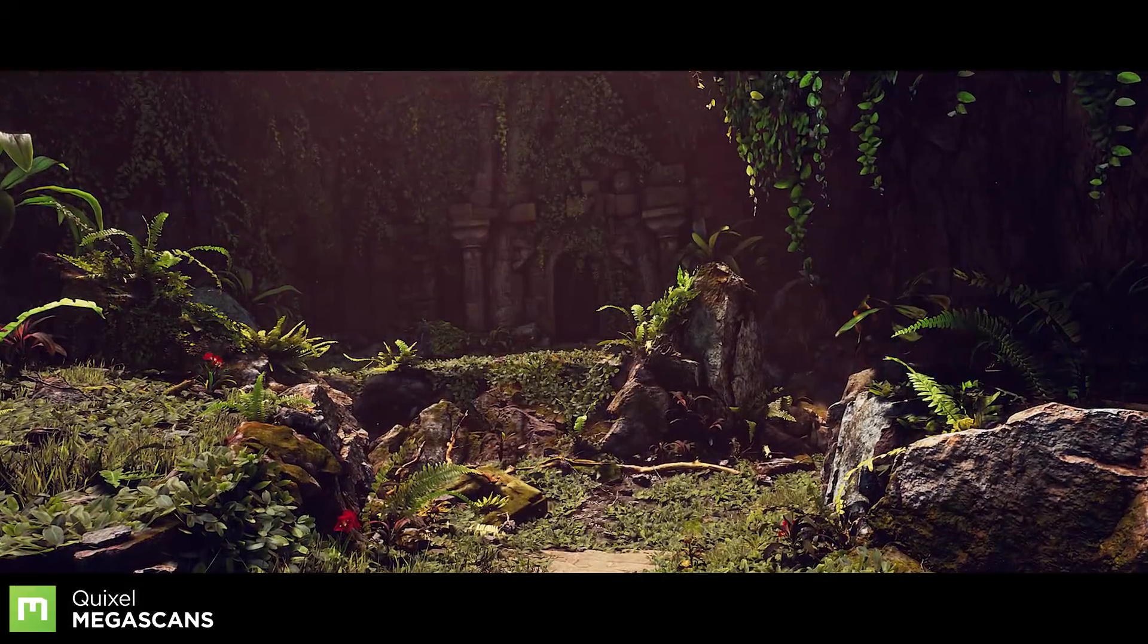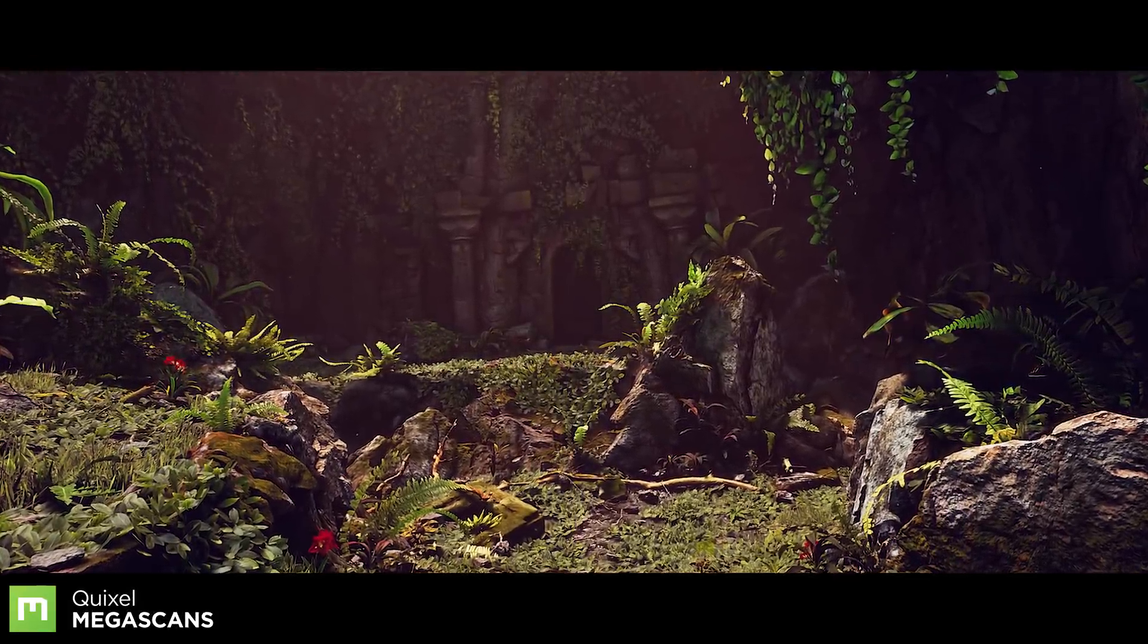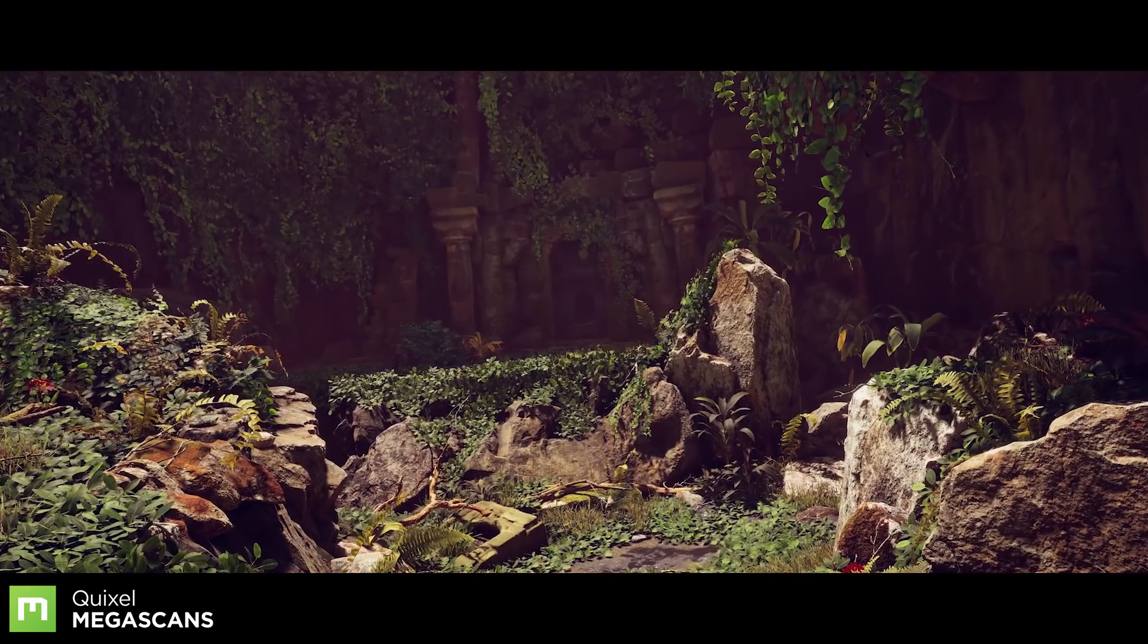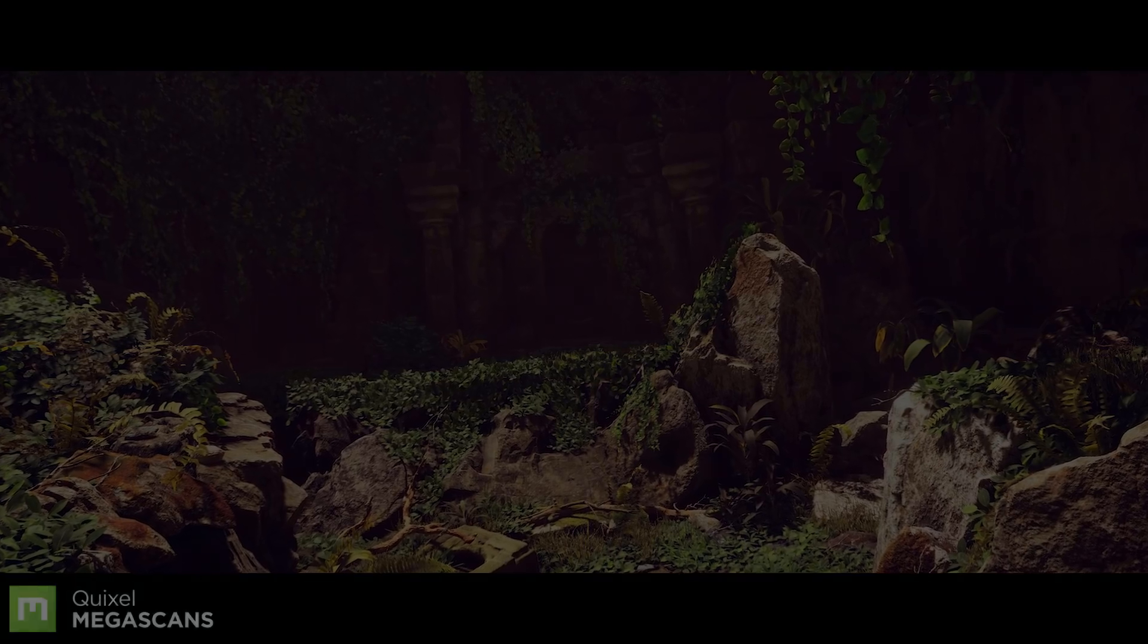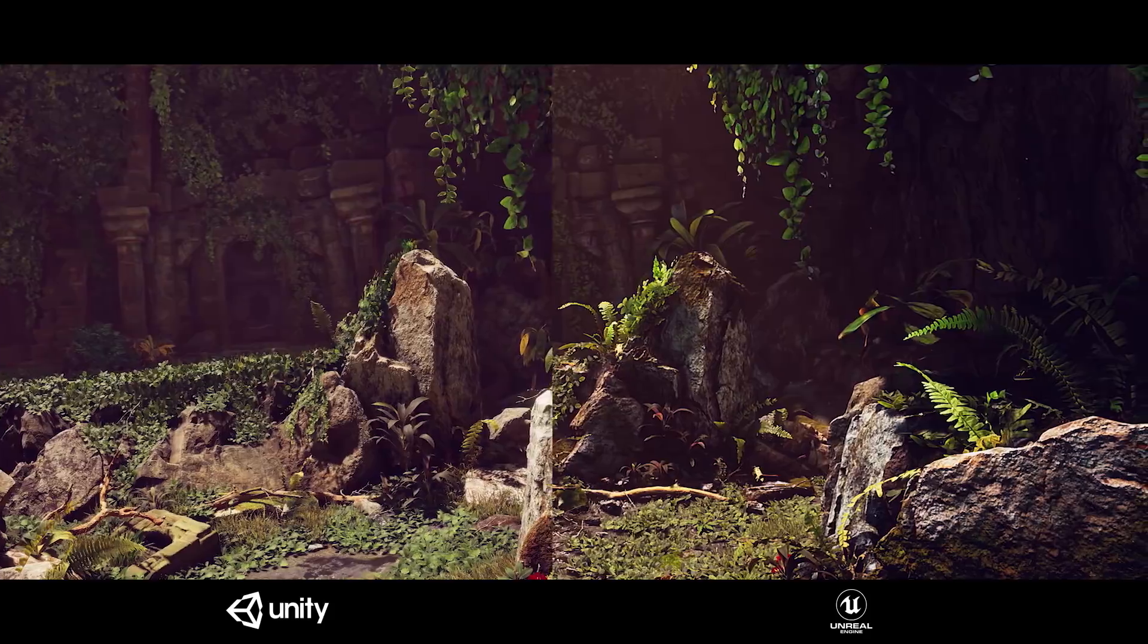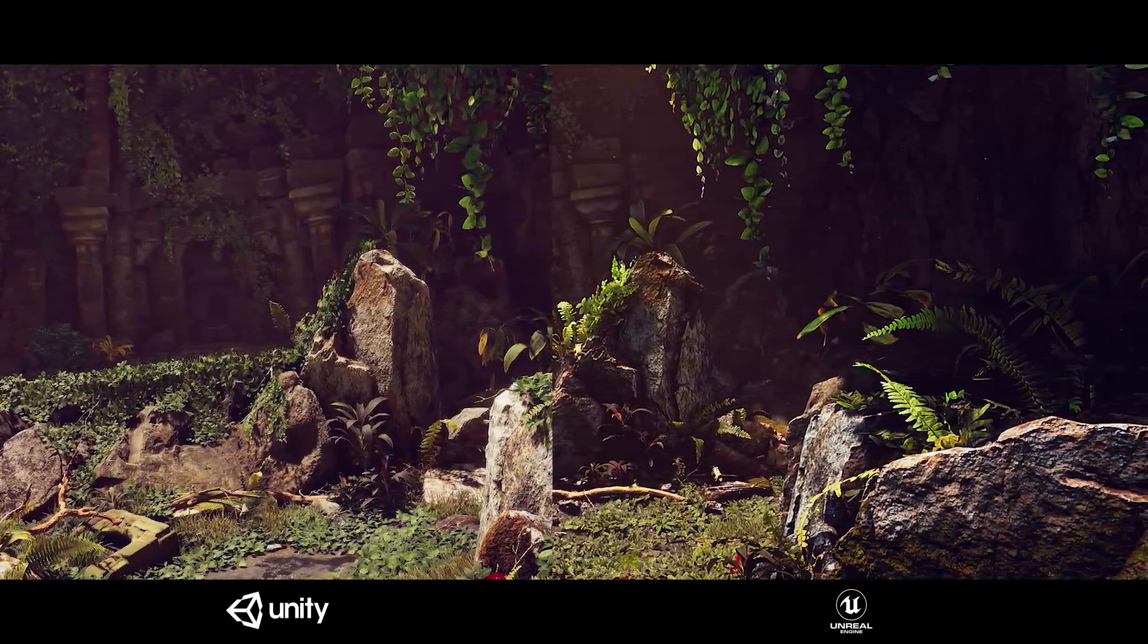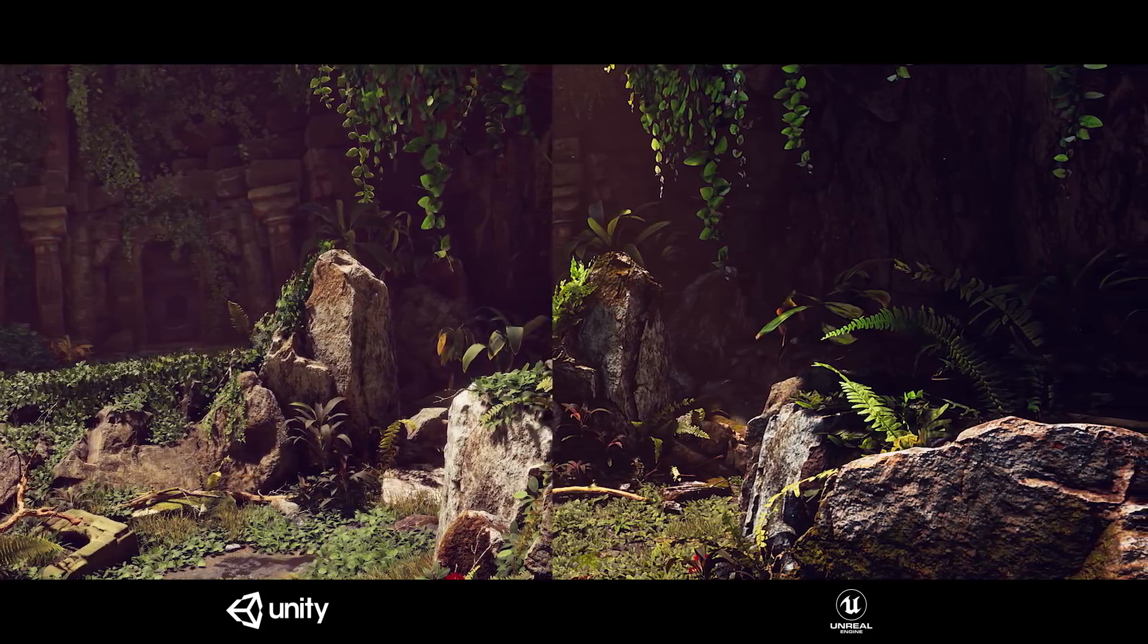Here we have a small scene inspired by Uncharted 4, built exclusively with Megascan assets inside Unreal. And here's the same scene created with Unity. While there are some noticeable differences between the two, each one displays a high-quality level of lighting, PBR rendering, and post-processing.